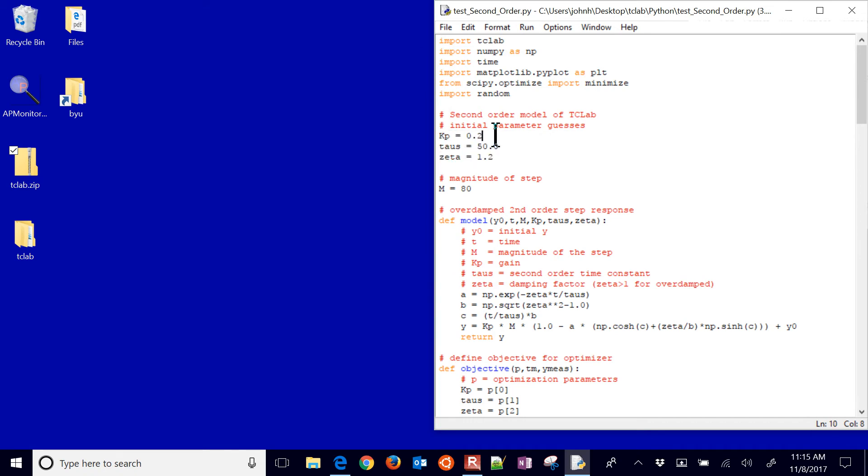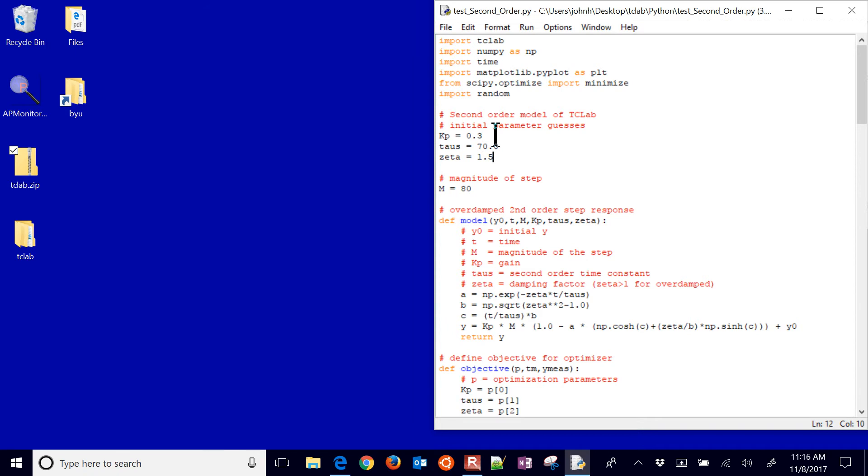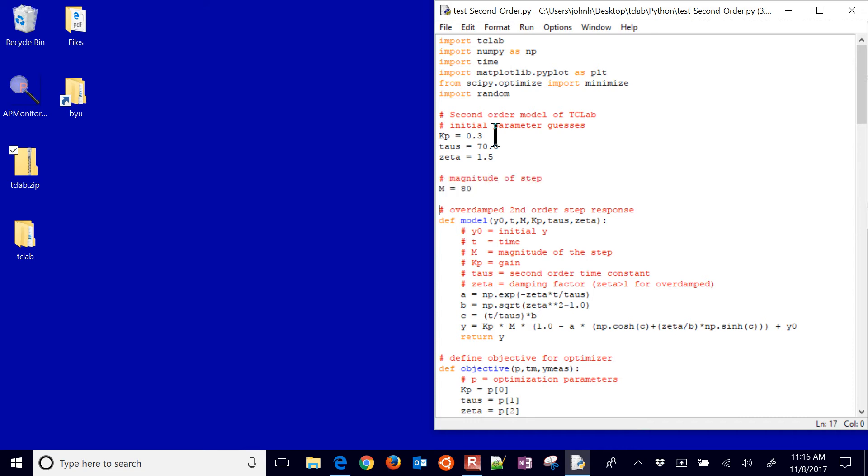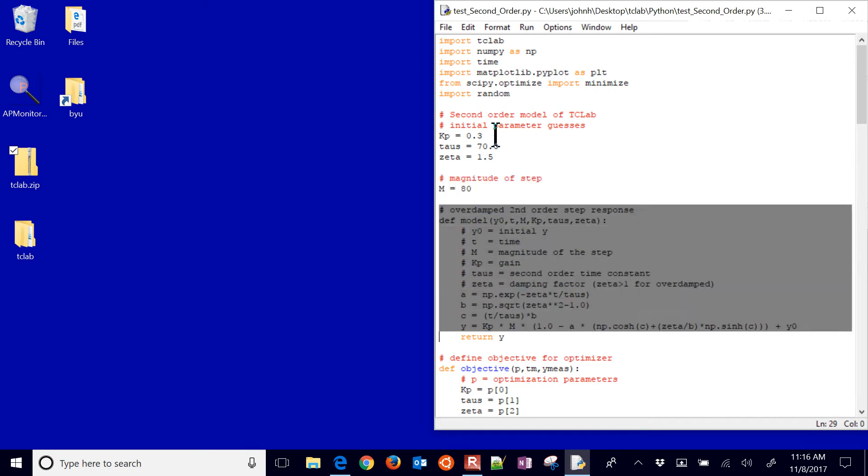So I'm going to put this gain at 0.3. Maybe my second order time constant at 70. And then my Zeta value at 1.5. And then here's the magnitude of the step. I'm going to step from 0 to 80% on the heater. And I have my model defined right here.